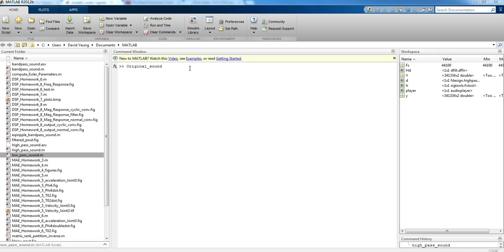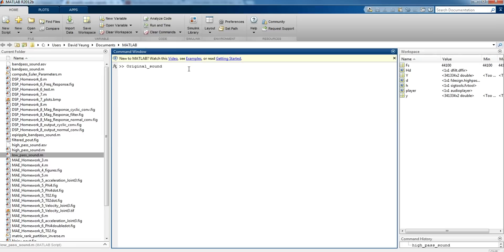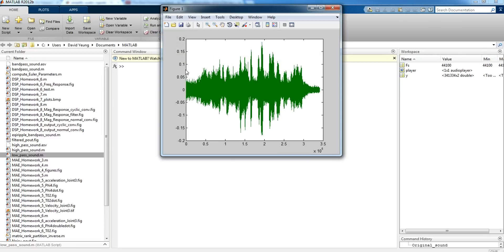You might want to turn up your volume a little bit for this, it's going to be a little bit quiet. I also forgot to mention that I like to sing with my mic next to the dishwasher, the running faucet, and the garbage disposal.